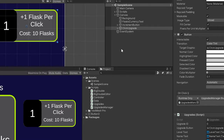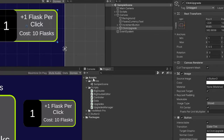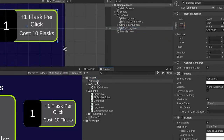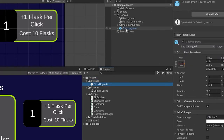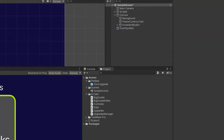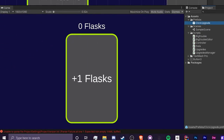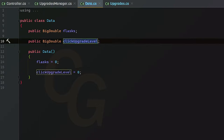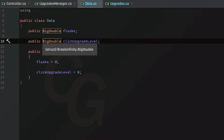A prefab is basically a template for an original object that you created. We're going to create a new folder called 'Prefabs' and drag our click upgrade into it — it becomes blue, meaning it is a prefab. Whenever you drag in a new prefab it basically just clones the original. We're going to delete both of these so our interface is just the singular button. The next thing we need to do is convert our current click upgrade level to a list — if you haven't seen the list video, episode 2.4, I highly recommend it.